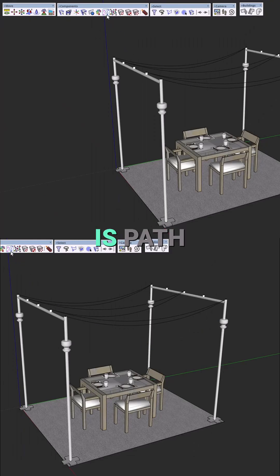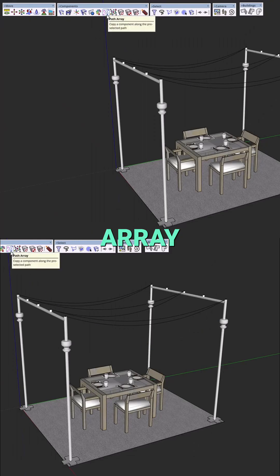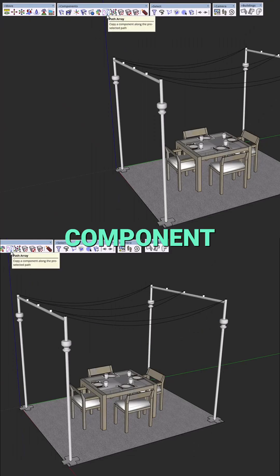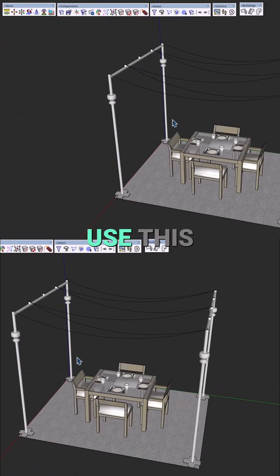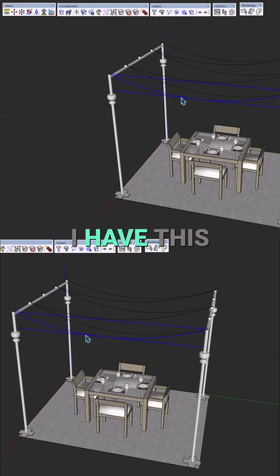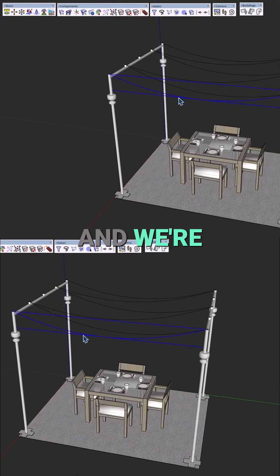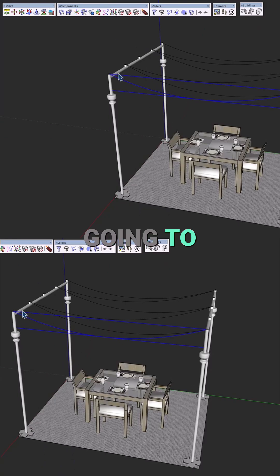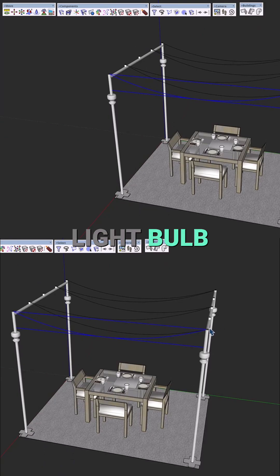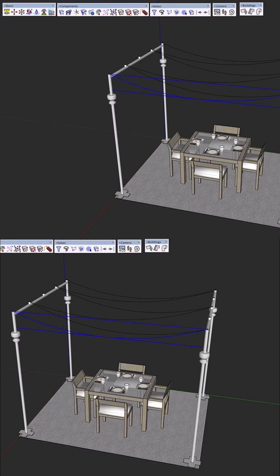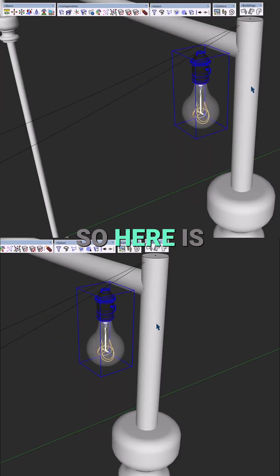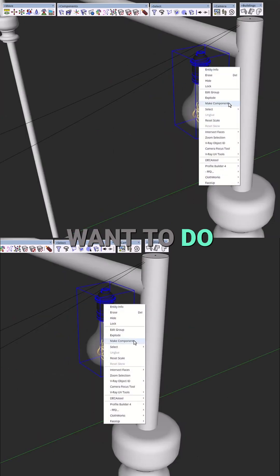Our next tool is path array, which copies a component along a pre-selected path. We're going to use this model as an example — I have this curve here that I will use as my path, and we're going to copy a light bulb along these wires.